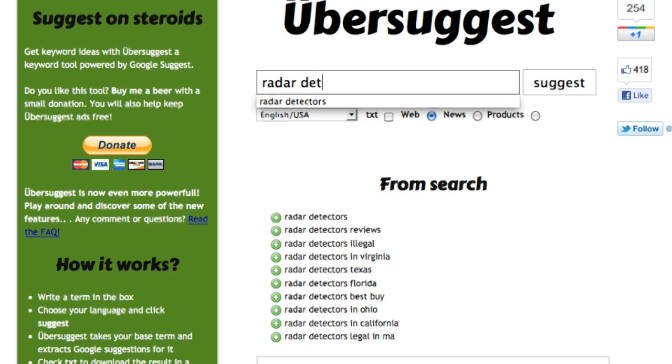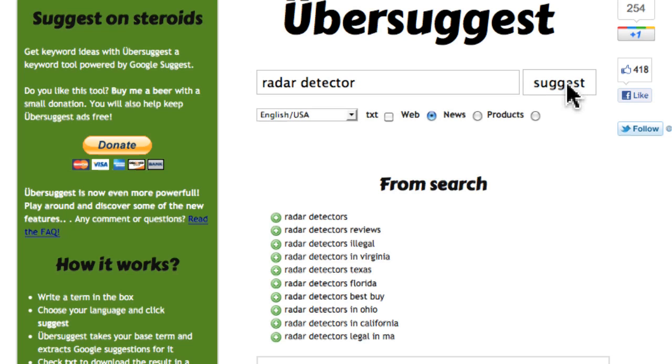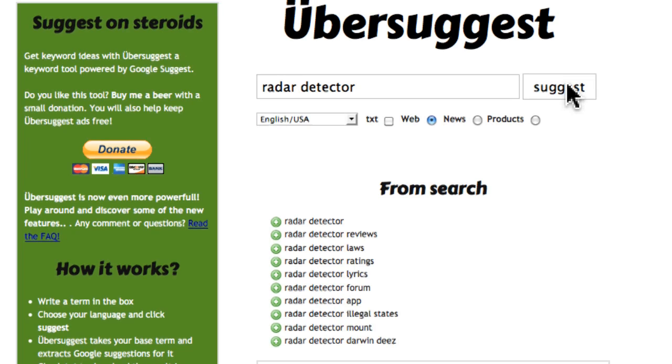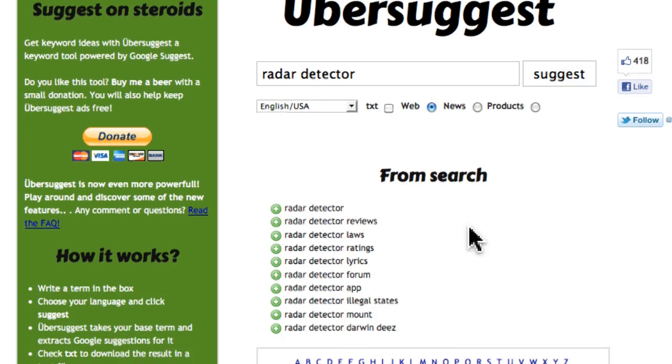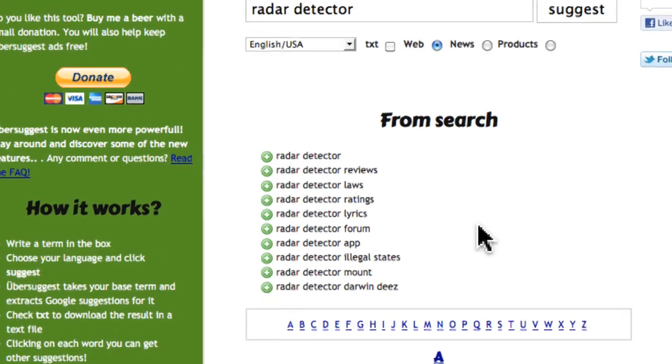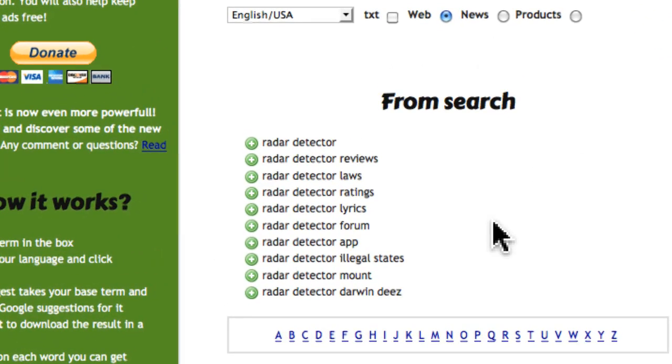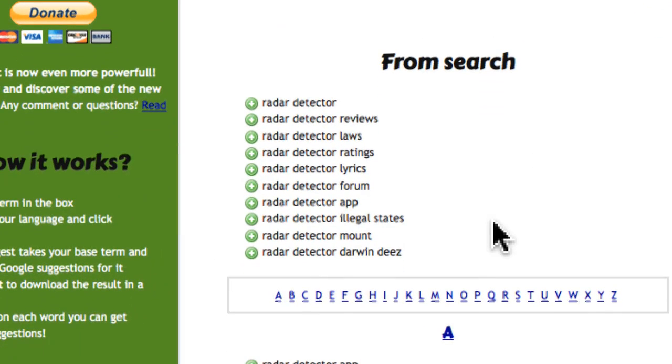I just type in Radar Detector. Let's try, we'll type in the singular version of Radar Detector. And what this is going to do is it's going to go through all the Google Suggest keyword phrases so we don't have to do it manually. So you can see Radar Detector, Radar Detector Reviews.